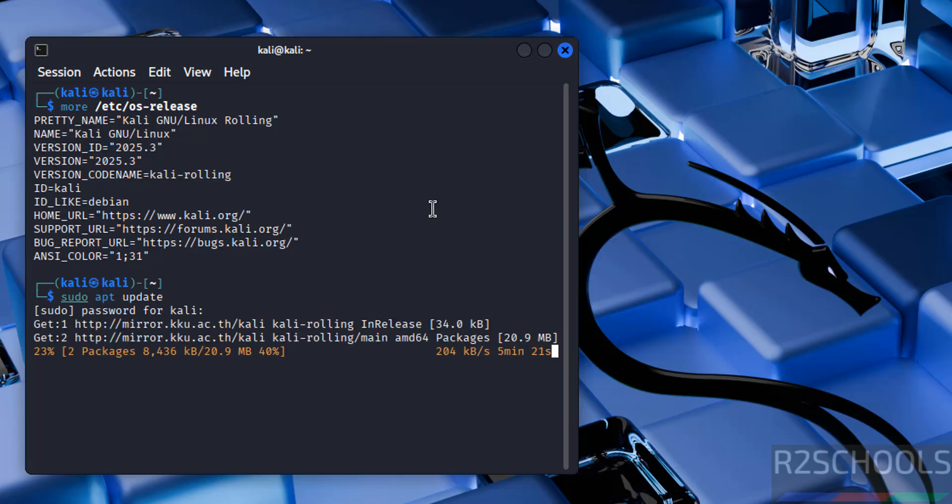So in this video we have seen how to set up or configure Kali Linux 2025.3 by using pre-built images on VirtualBox. For more tutorials please subscribe my channel. Thank you.